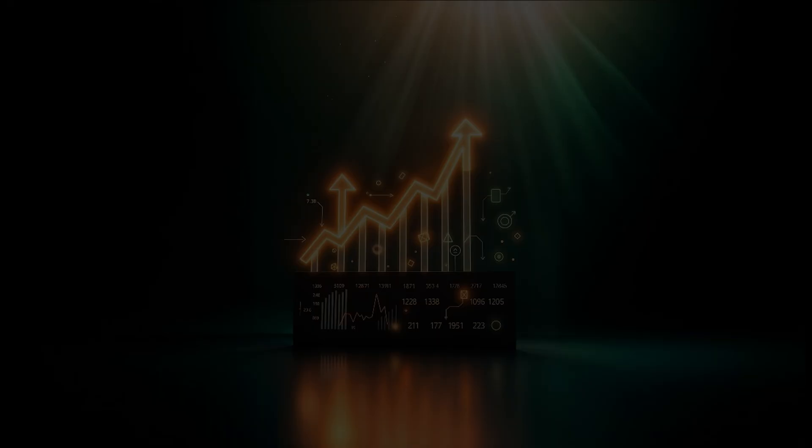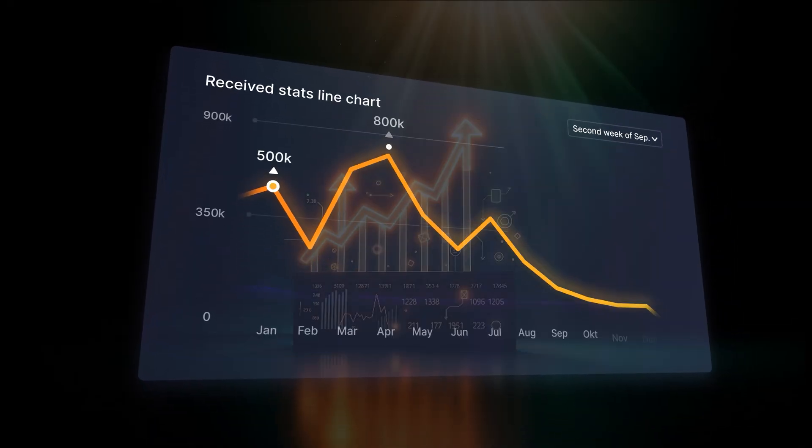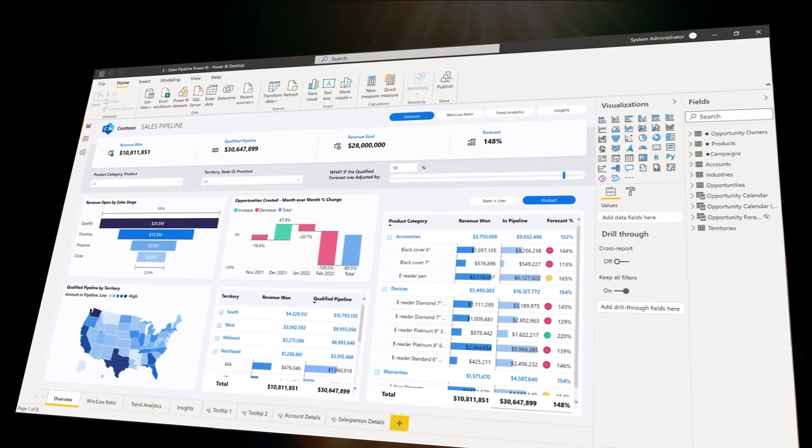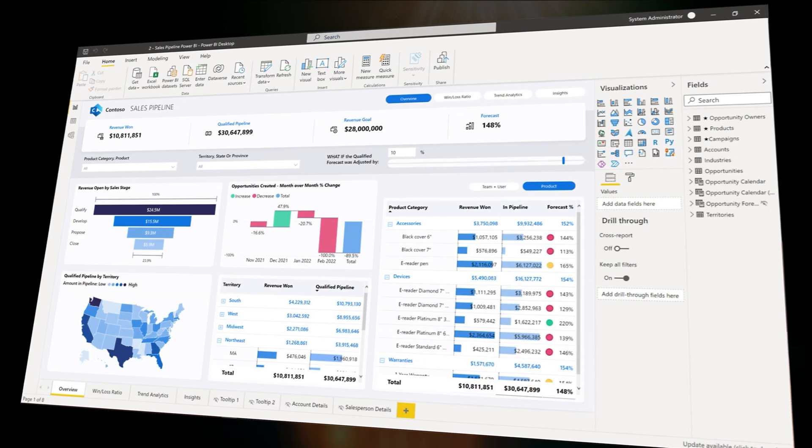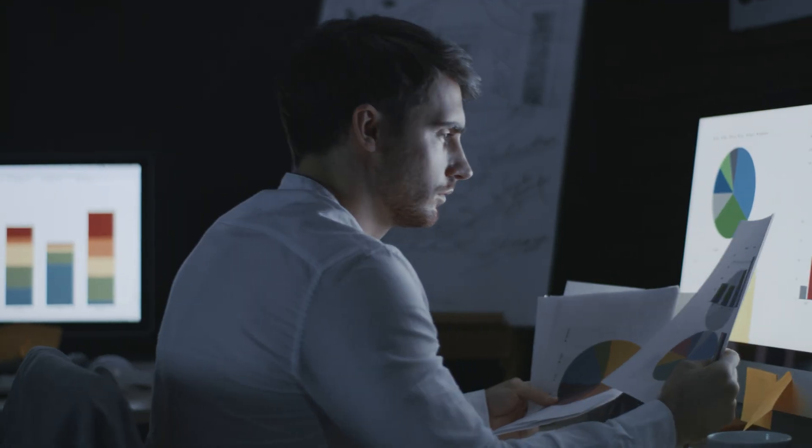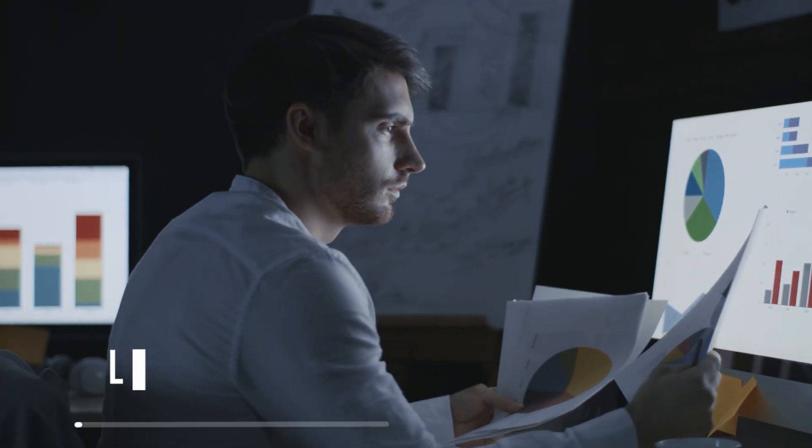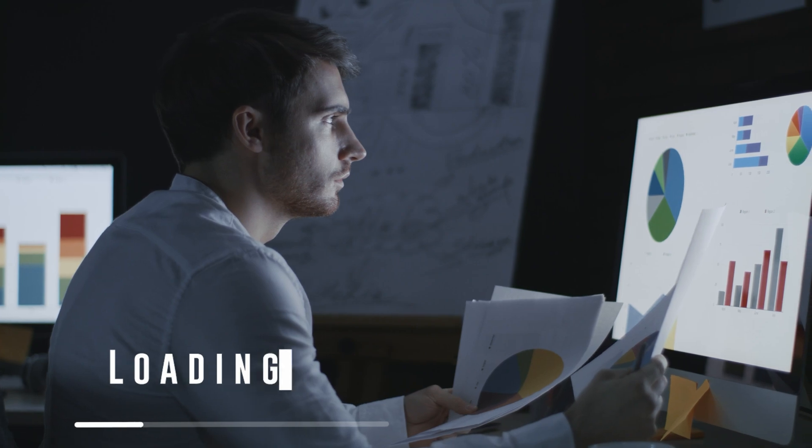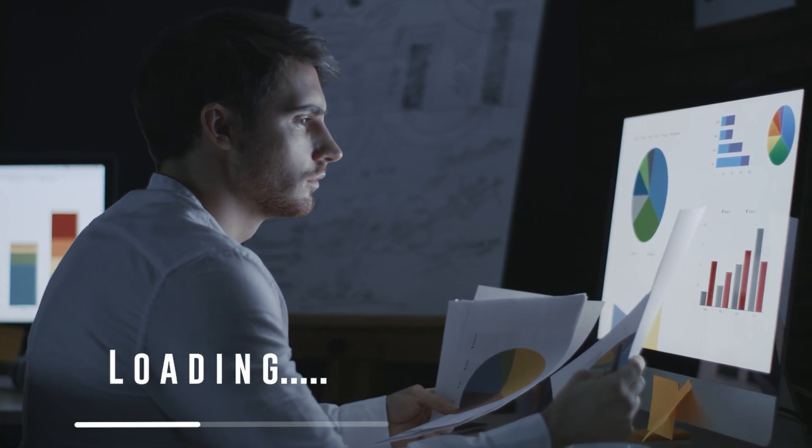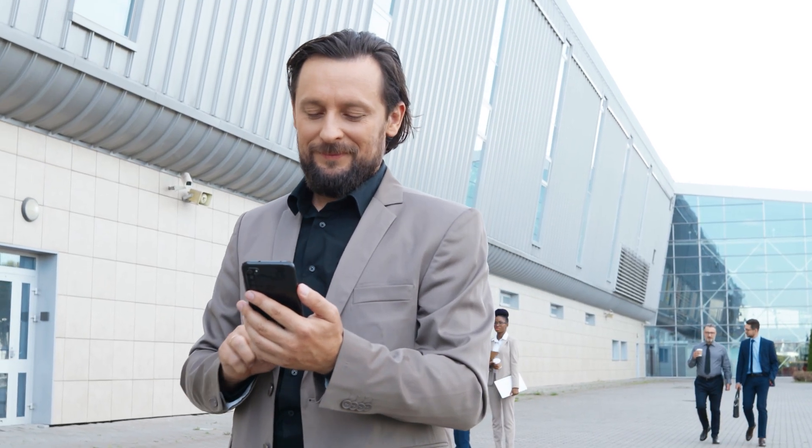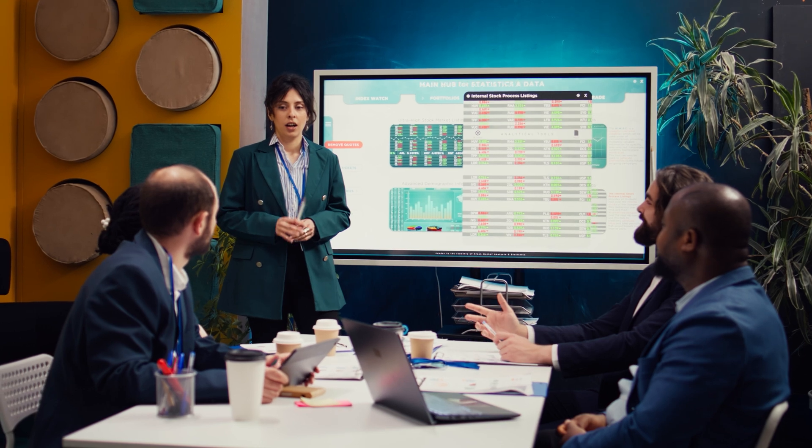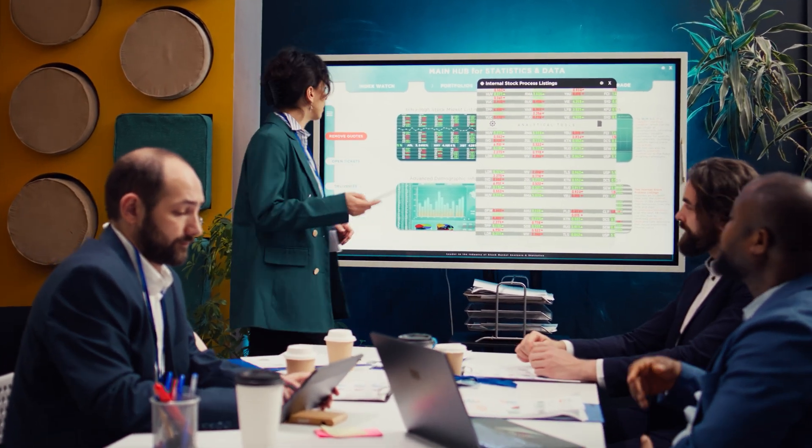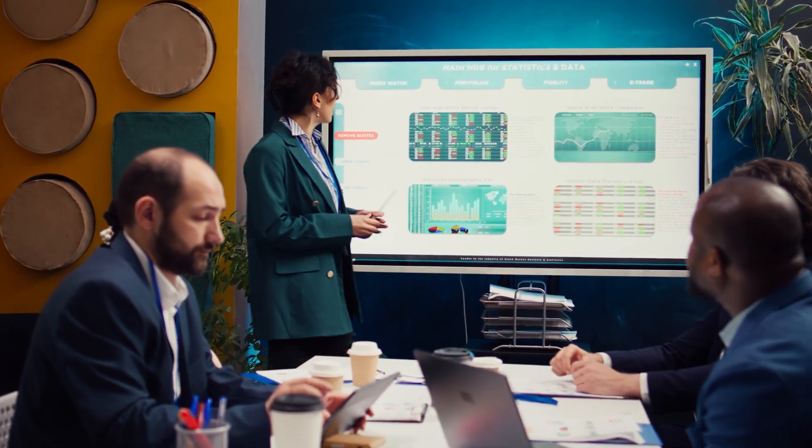And the best part? Power BI is designed with a simple learning curve. Its familiar interface, similar to other Microsoft Office tools, ensures that even non-technical users can quickly adapt and create effective reports. As organizations increasingly adopt data-driven practices, learning Power BI isn't a skill. It's an investment for your future.